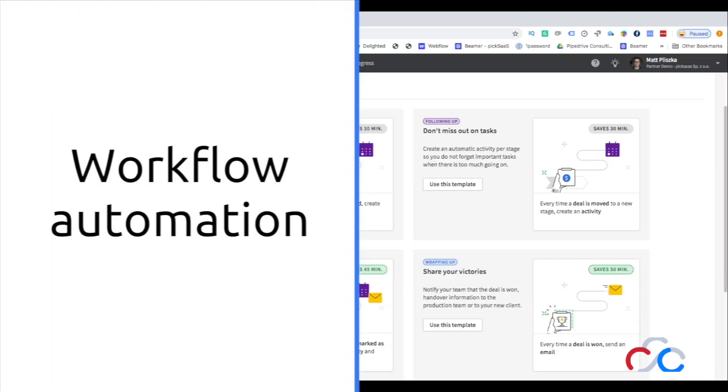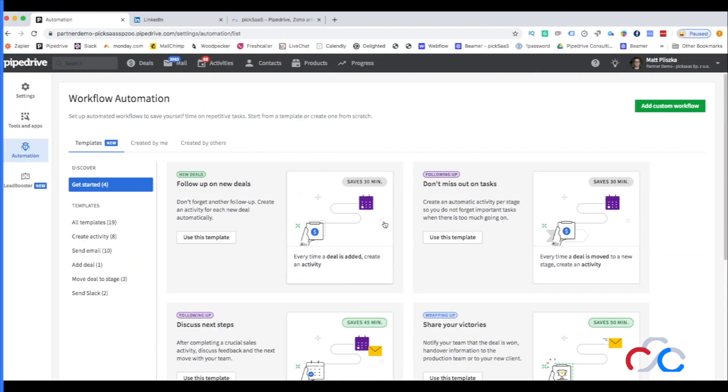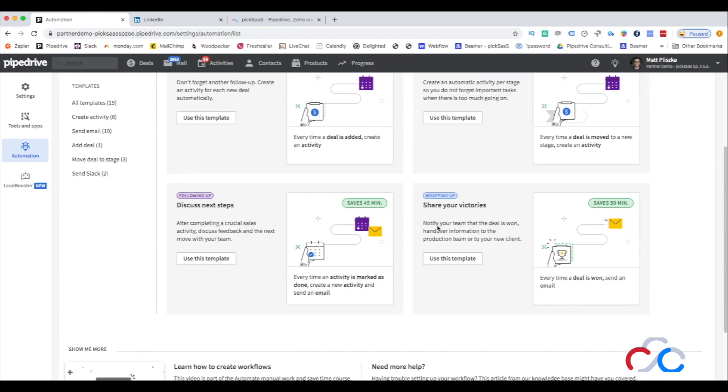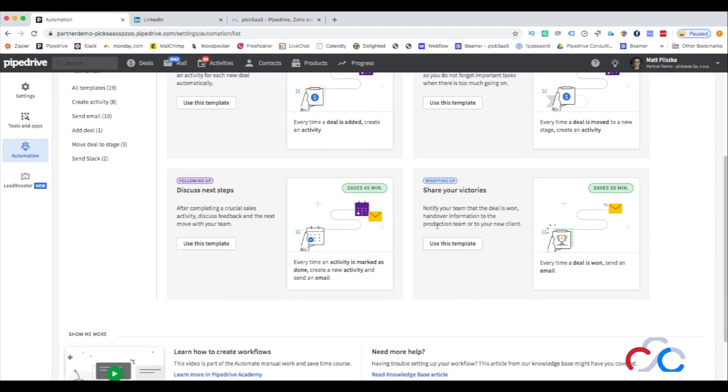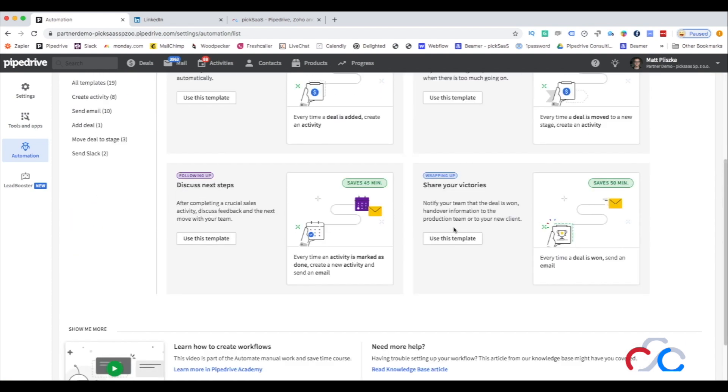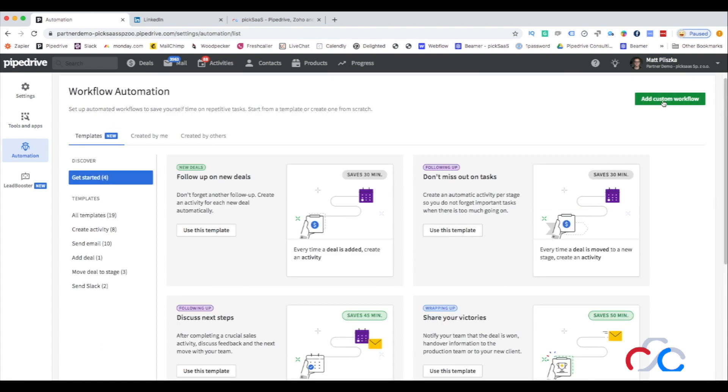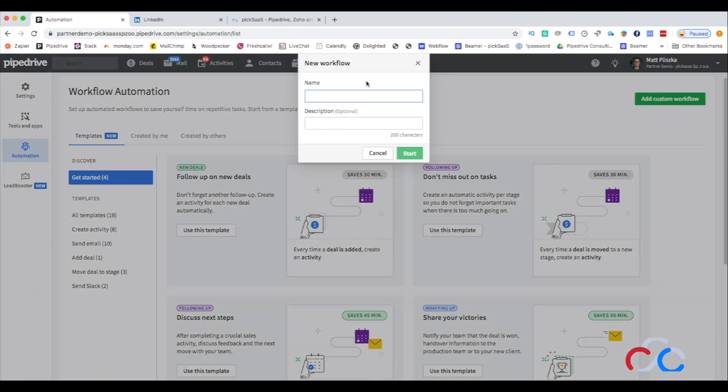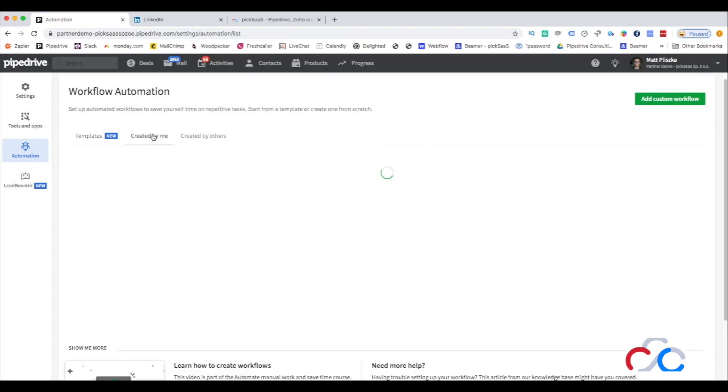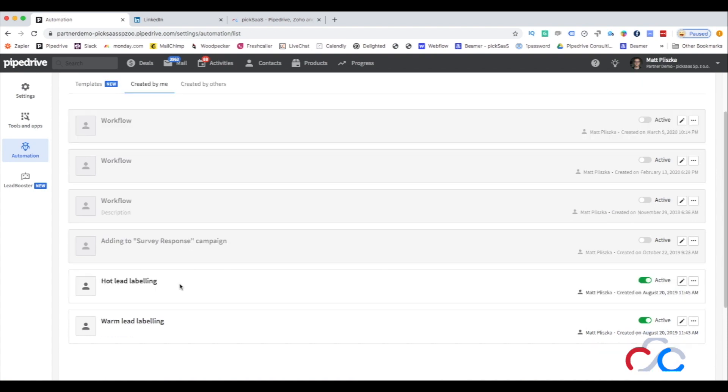Each of us has some kind of routine when running the sales process. We either send emails on some stage of customer communication, enter the data into the system when somebody sends us an email, or assign salespeople to deals based on specific conditions.